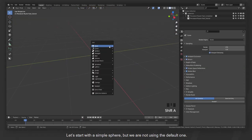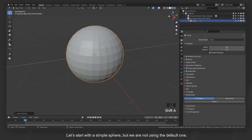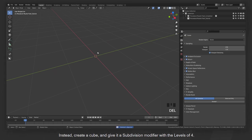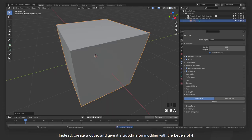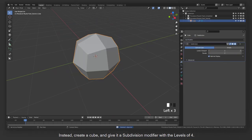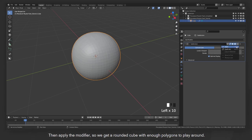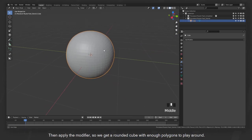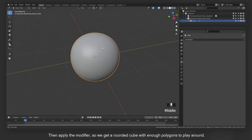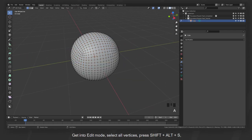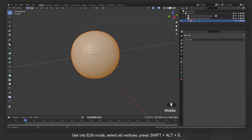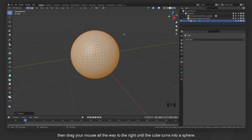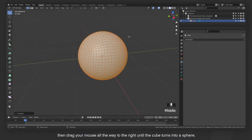Let's start with the simple sphere, but we are not using the default one. Instead, create a cube and give it a subdivision modifier with the levels of 4. Then apply the modifier so we get a rounded cube with enough polygons to play around. Get into edit mode, select all vertices, press Shift, Alt, and S, then drag your mouse all the way to the right until the cube turns into a sphere.